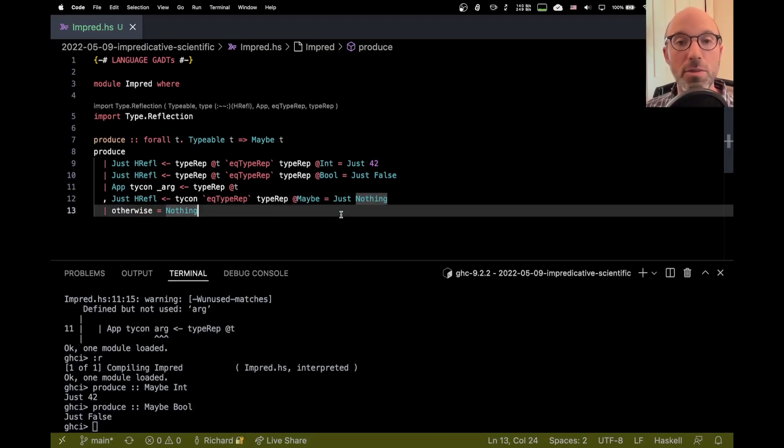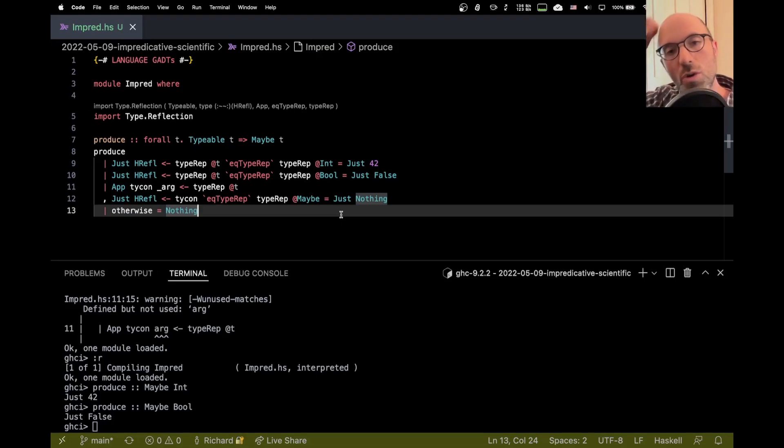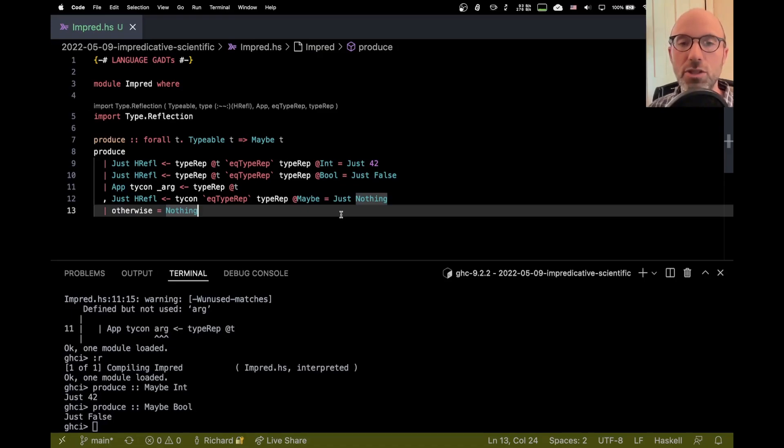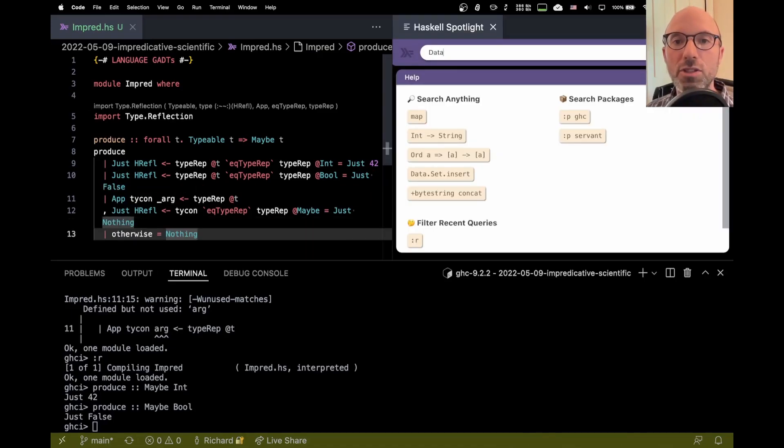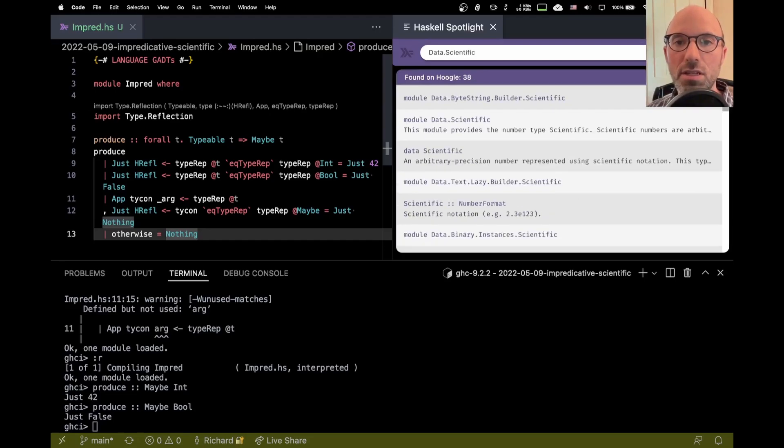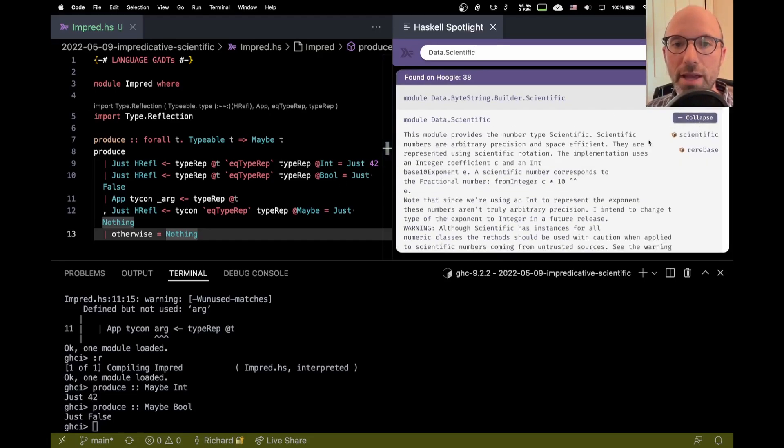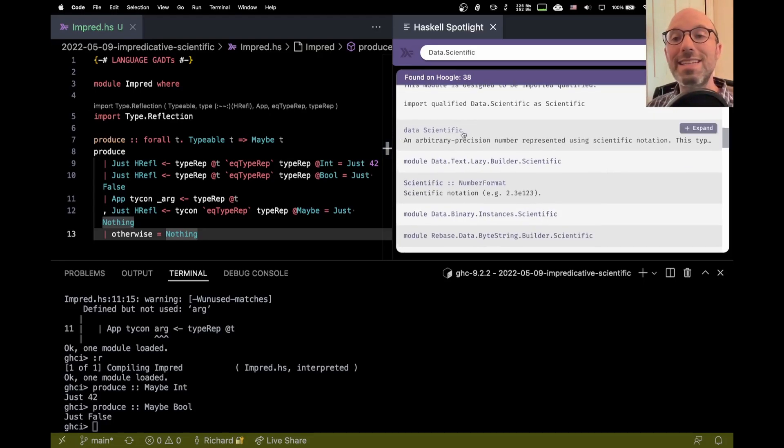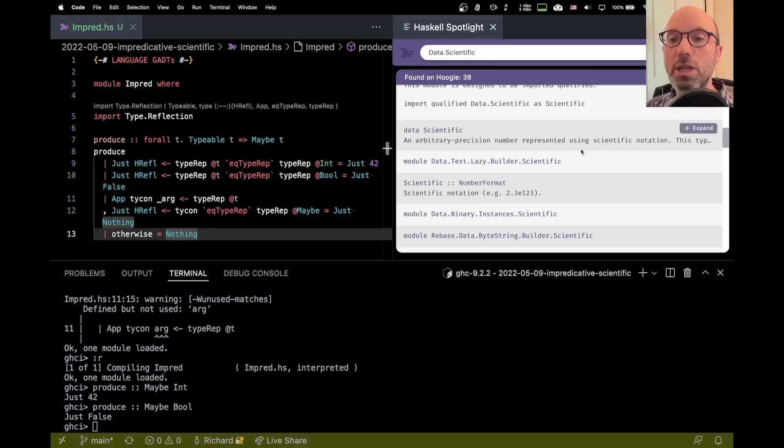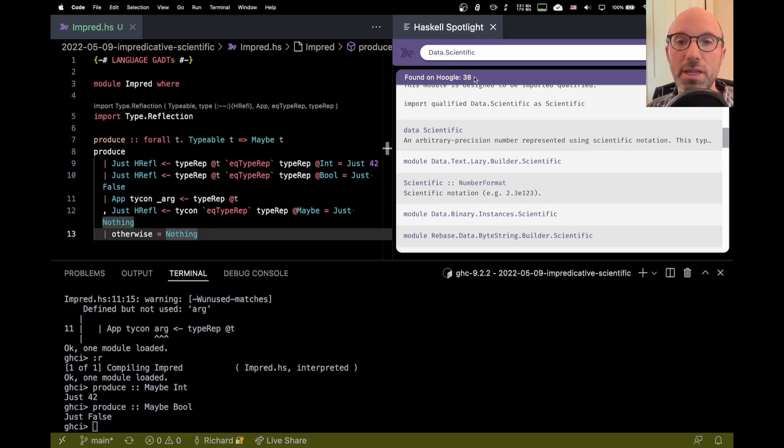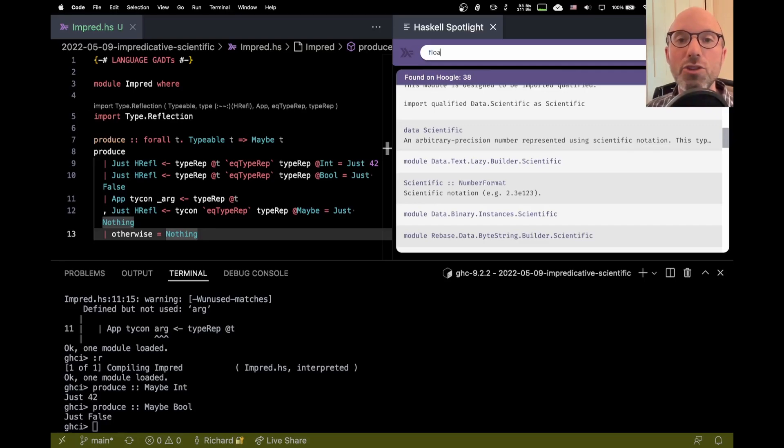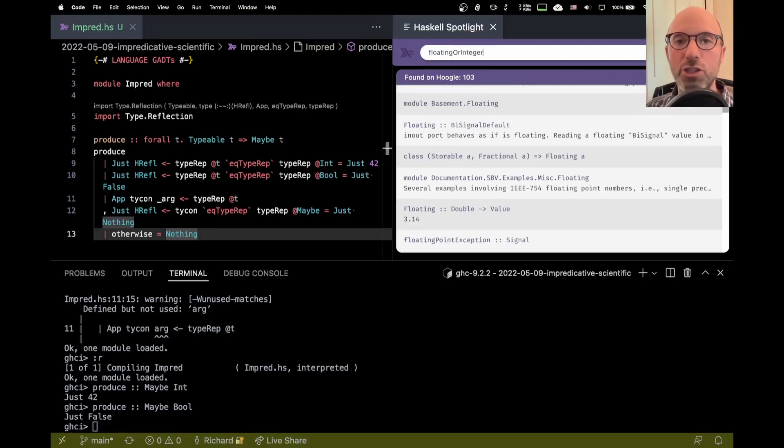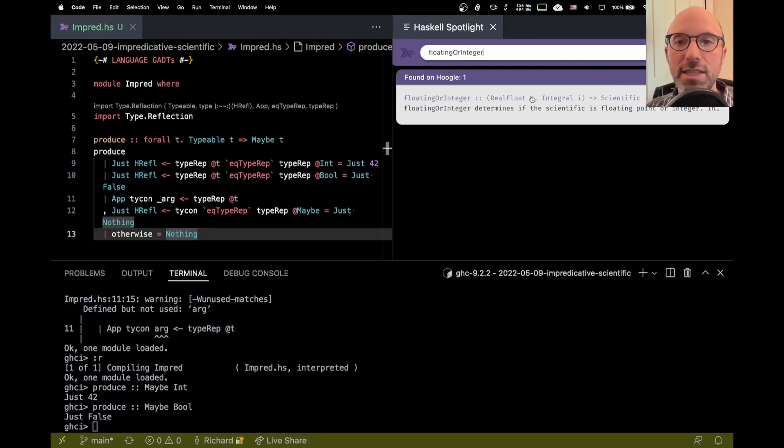Let me now get to the bit that actually involves impredicative types. So the data.scientific module. If you've ever done parsing of JSON, when you get a number in some JSON, the ASON library parses that into a scientific. So let's see about this scientific. And so we can expand this here. It's an arbitrary precision number represented using scientific notation. But this is the target of parsing numbers that come in from JSON.